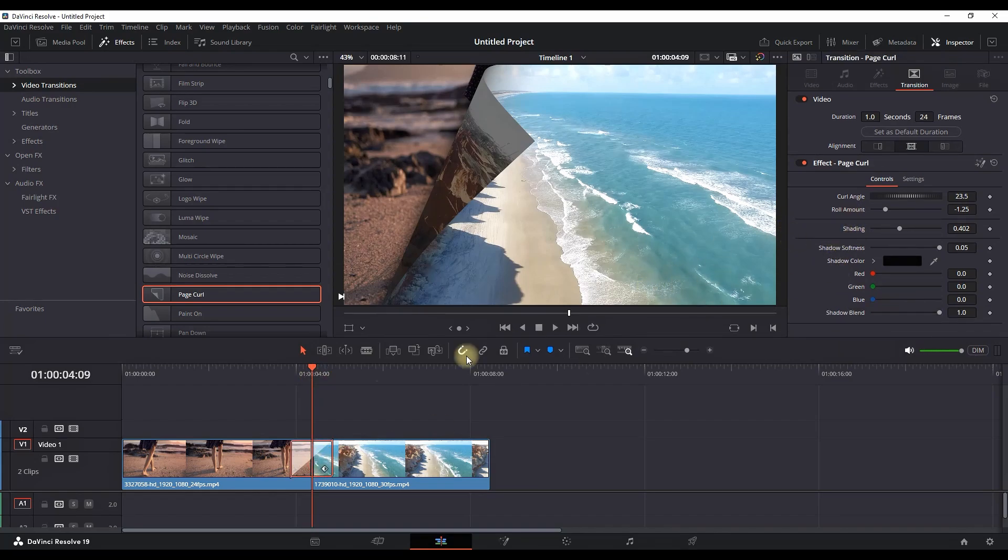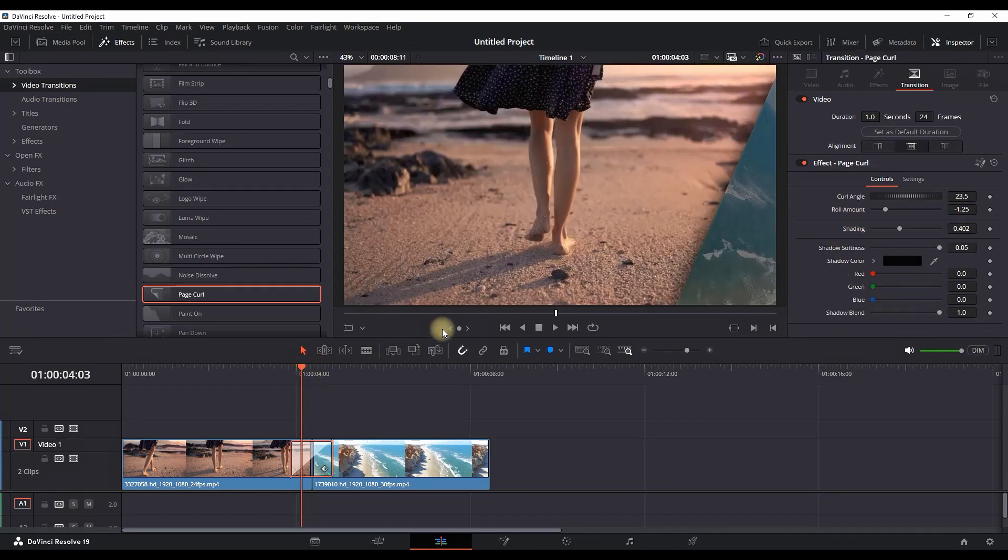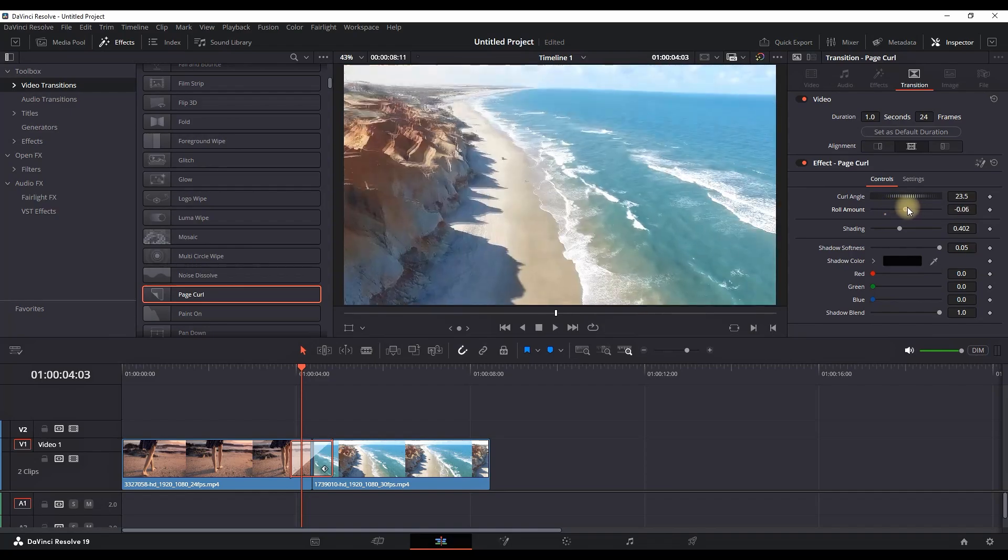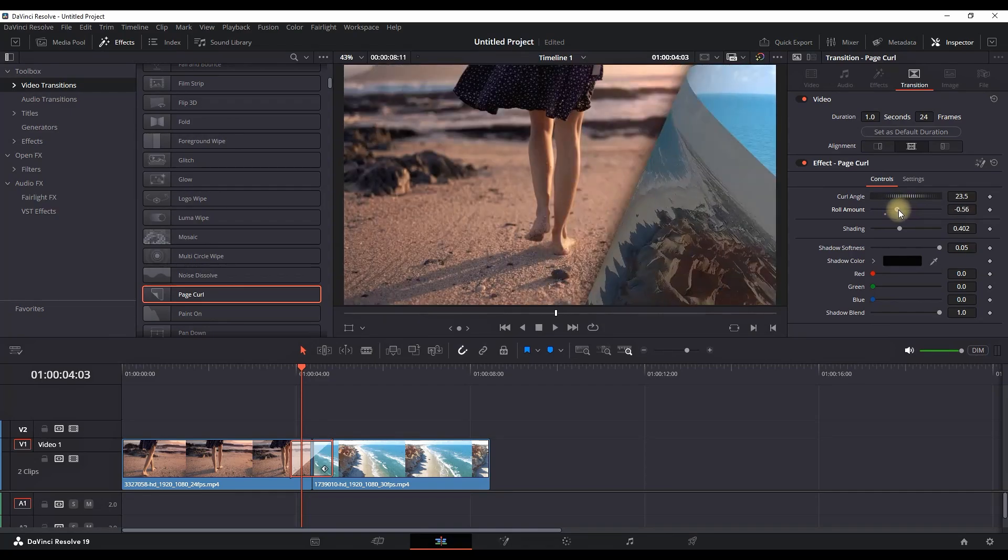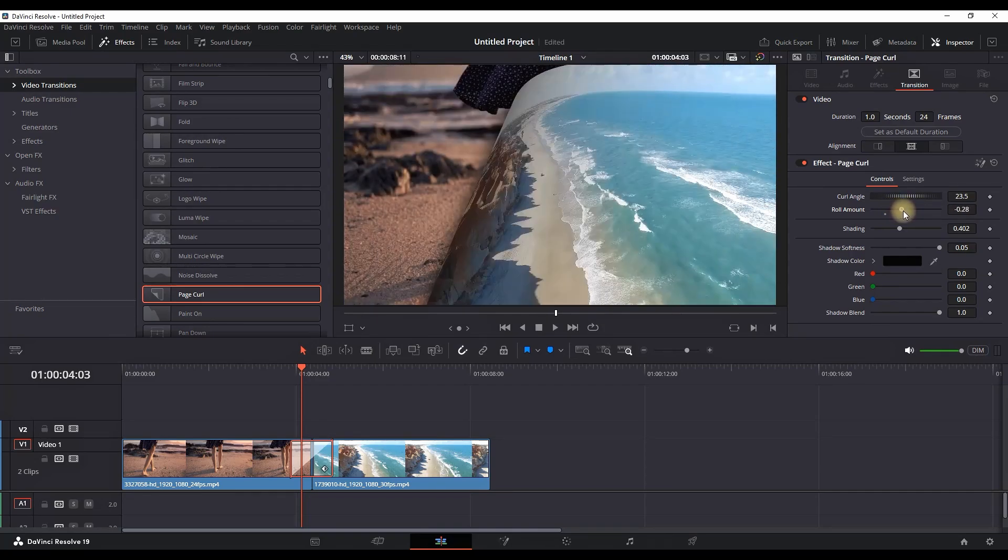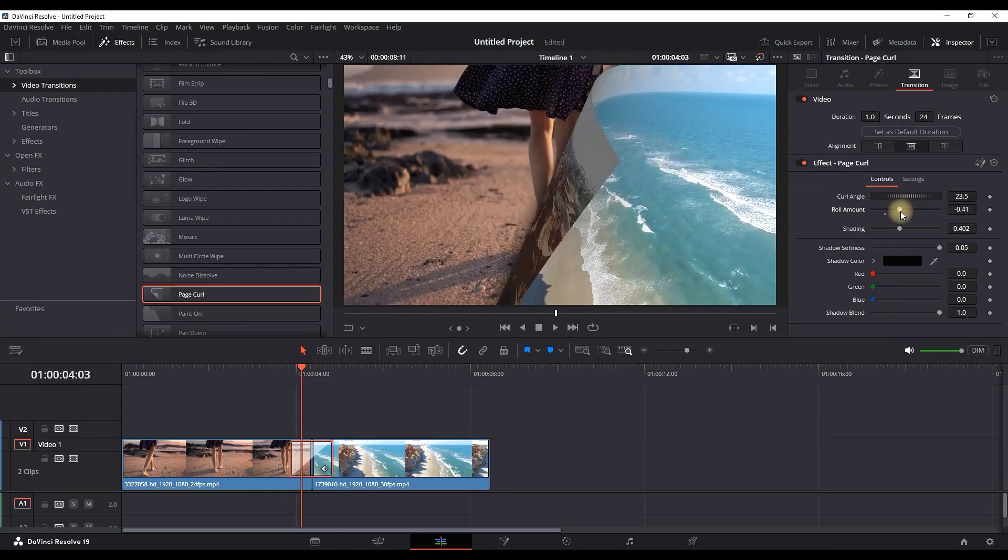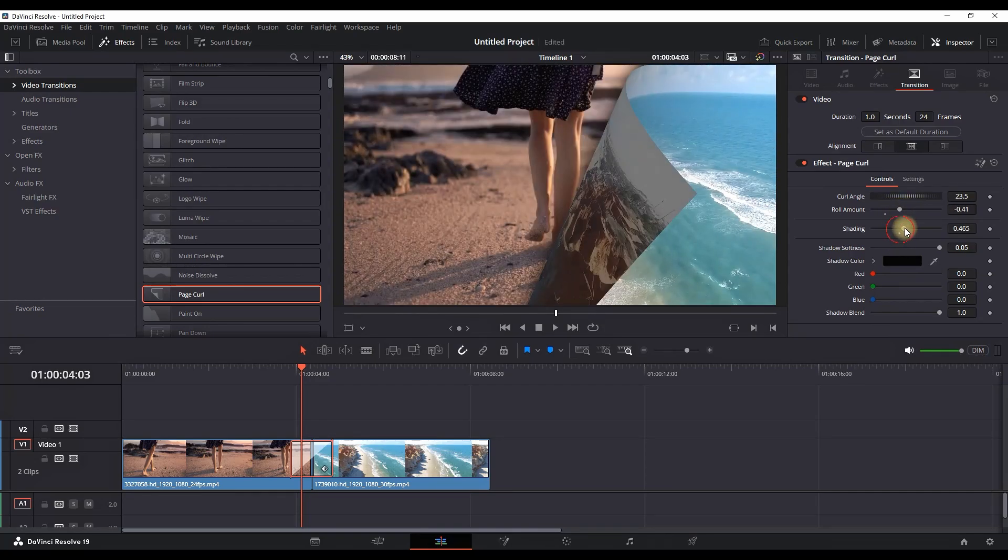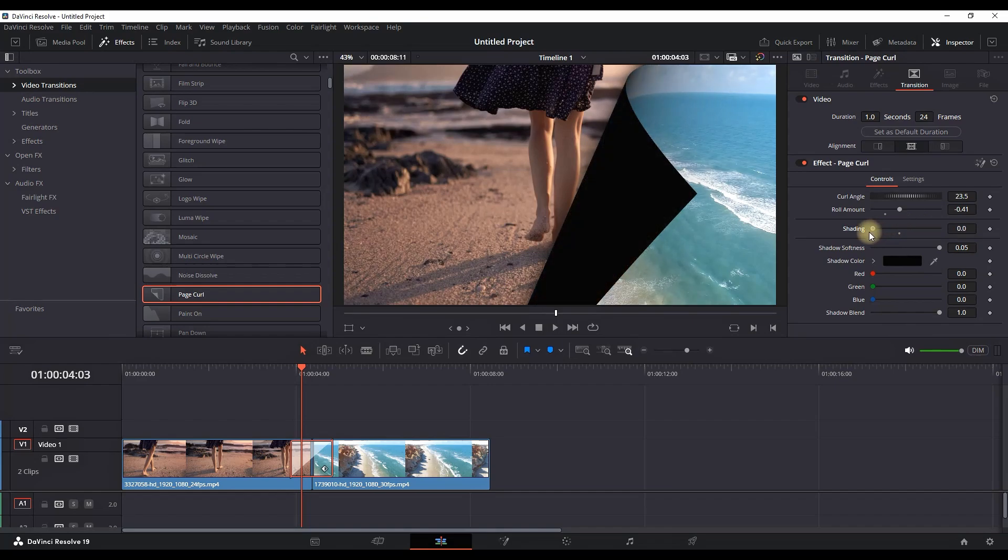The first one is choosing the curl amount - pretty straightforward and you can see why. And next up is the shading - you can increase and decrease the amount of shading in between those transitions.